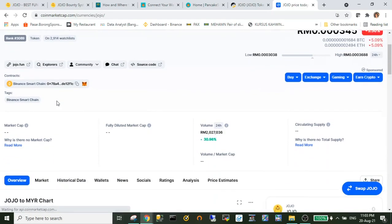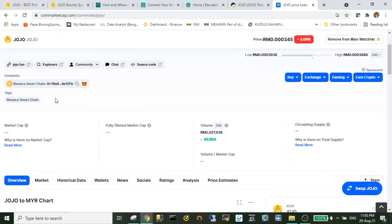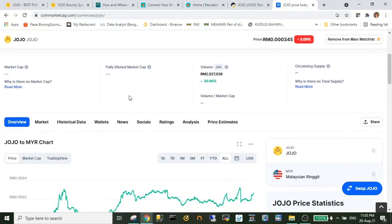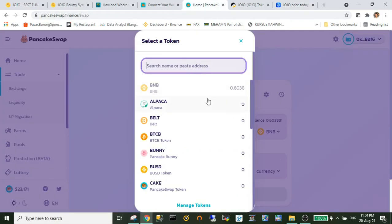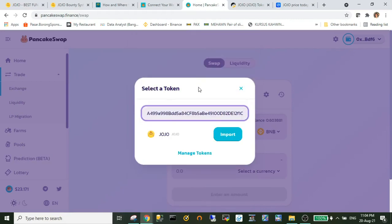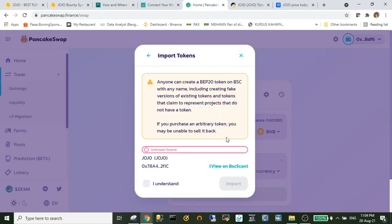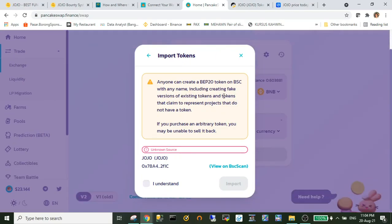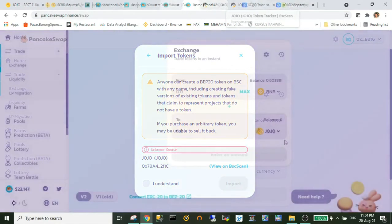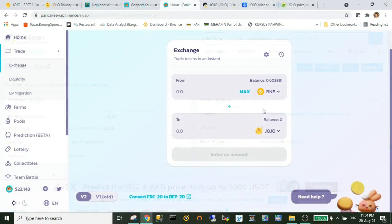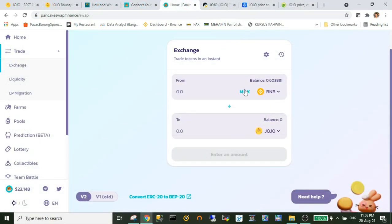And on the top here you may see the token contract address, so you just copy it and just paste here. So by right the JoJo token will appear and you just add in your PancakeSwap. So I just click import and it will appear in your PancakeSwap.